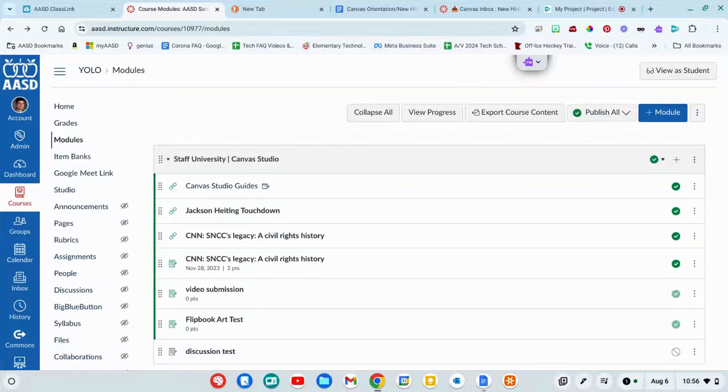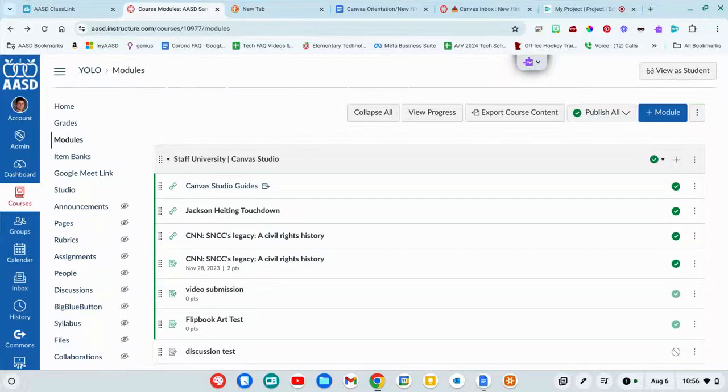The Canvas Inbox tool is a really nice way to communicate with your students, especially because they might not be checking their email all the time. Chances are they're going to be using Canvas for classes. They're going to see that they have notifications.